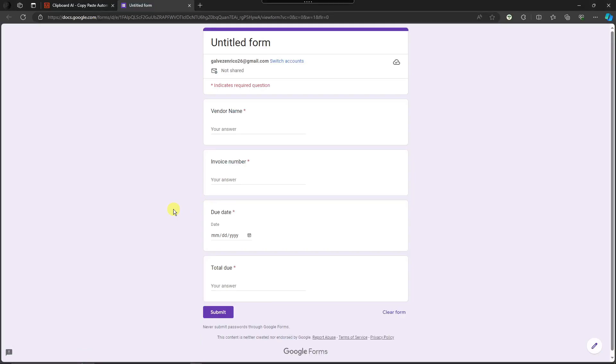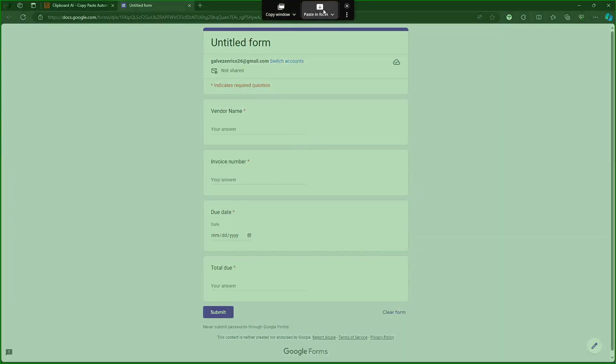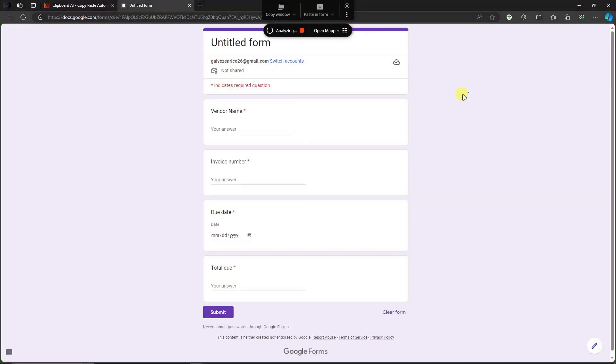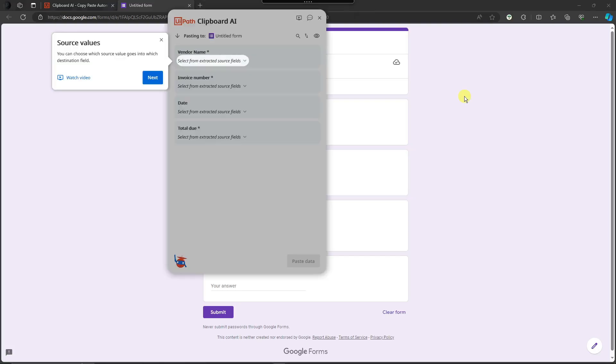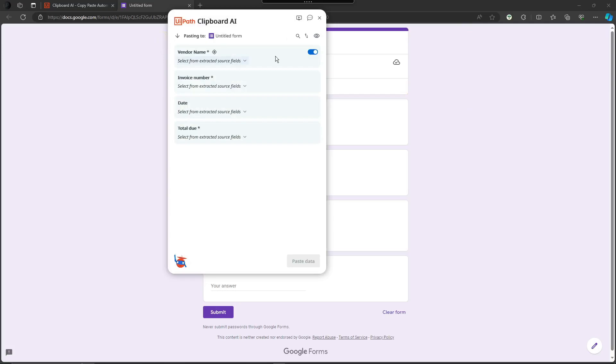You can just simply paste in form right there and wait for it for the magic to happen basically.